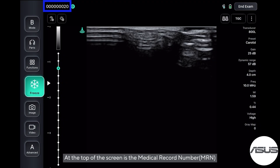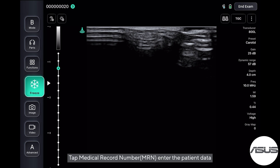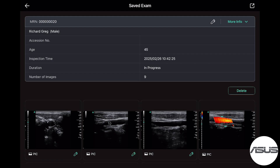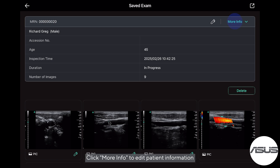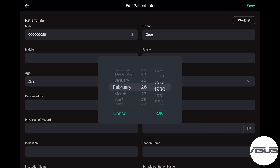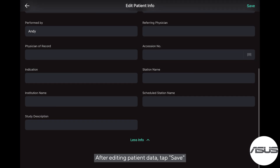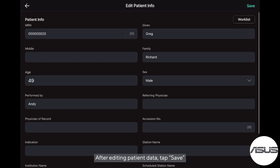Click on the Medical Record Number (MRN) at the top of the screen. Next to it is the number of stored images and videos. Tap the MRN to enter the patient data and click More Info to edit patient information. After editing patient data, tap Save.